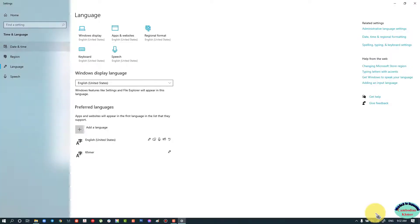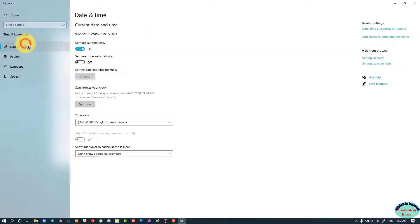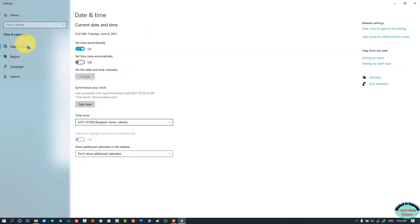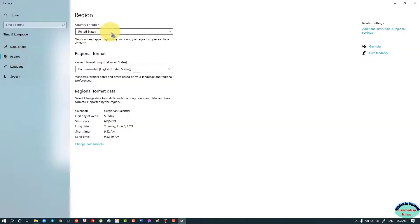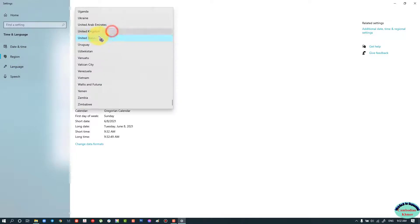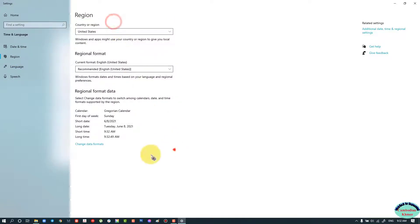Then you can change the Windows display language to English United States, and the time and region you change to United States.